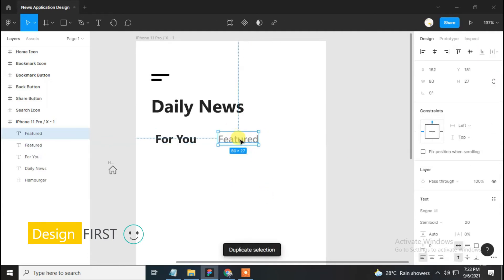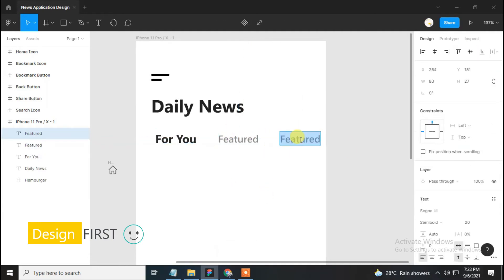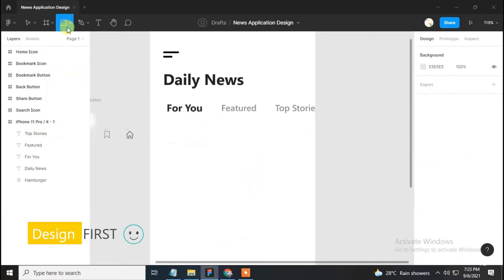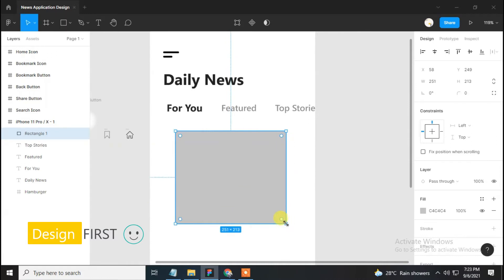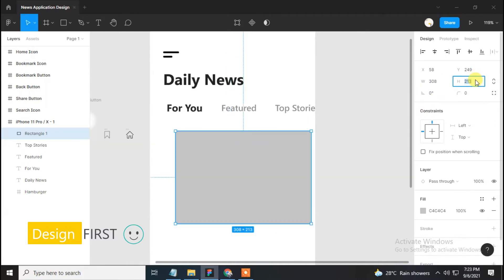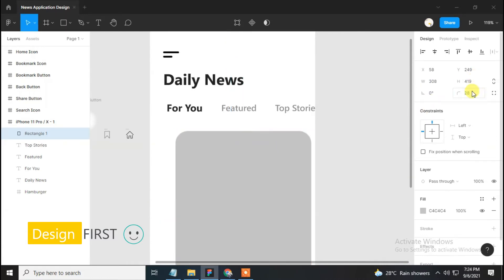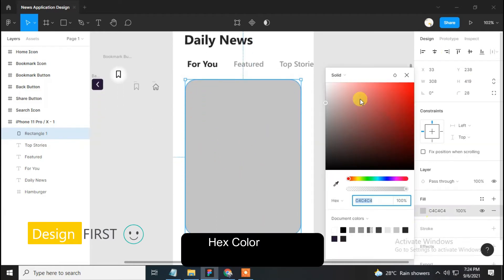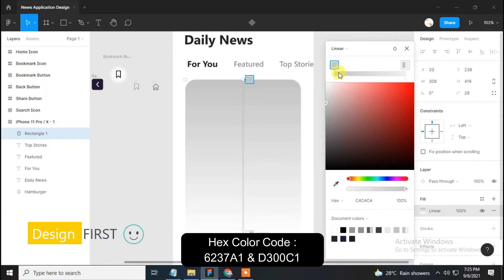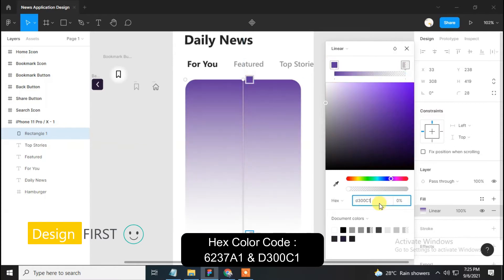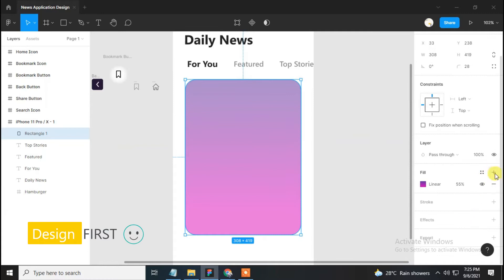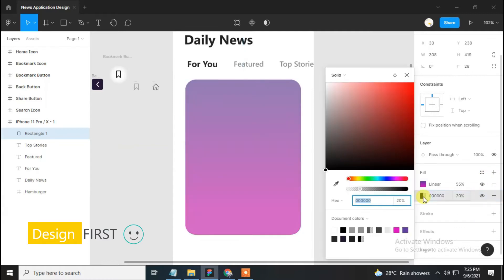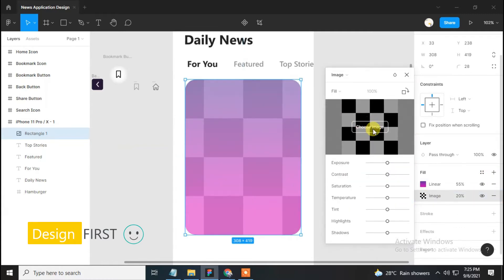Duplicate the 'Featured' text by pressing Ctrl+D and rename it as 'Top Stories'. Now select the rectangle tool and make a rectangle of 308 width, 419 height, and 28 corner radius. Align the rectangle to the center and change its color to linear gradient.